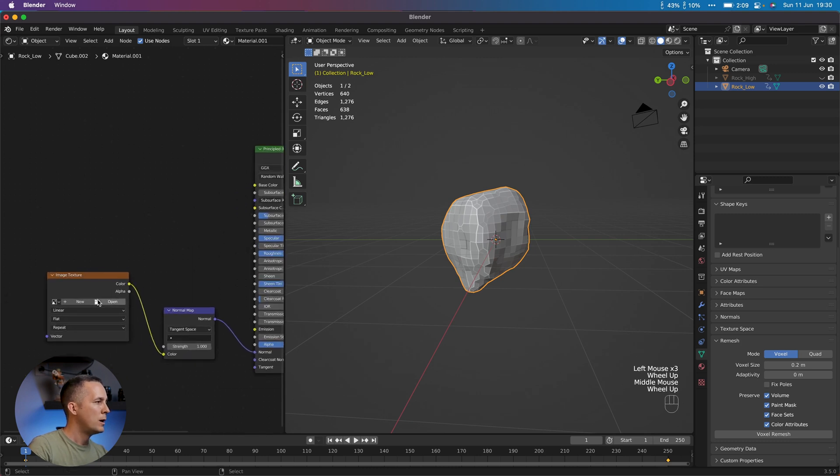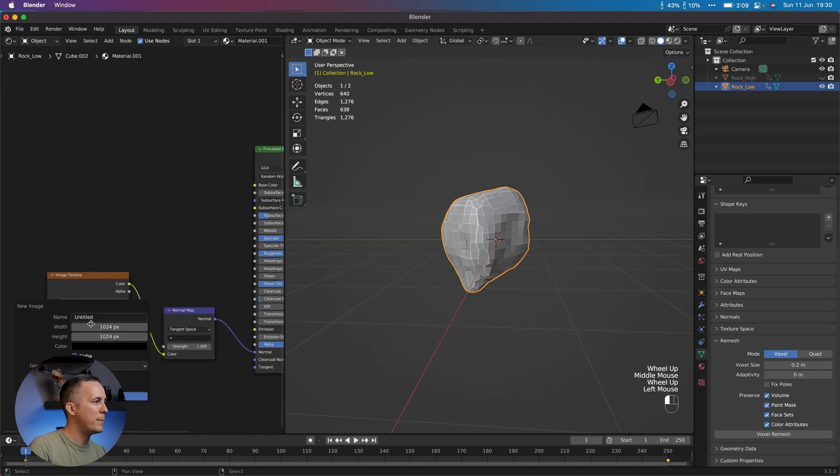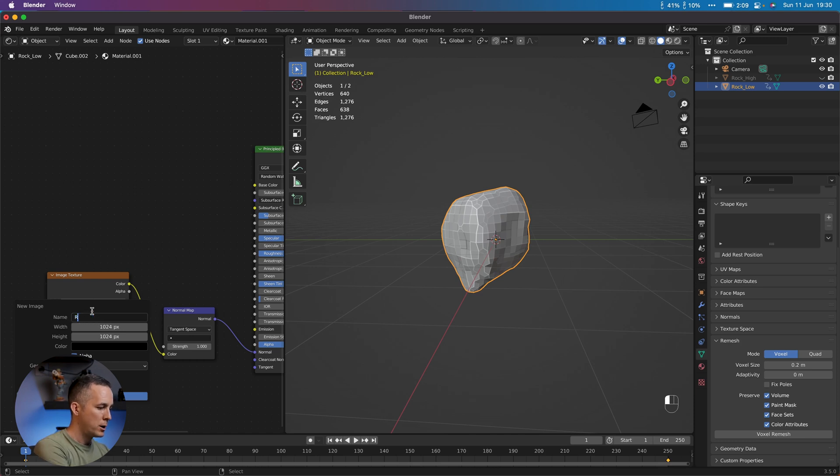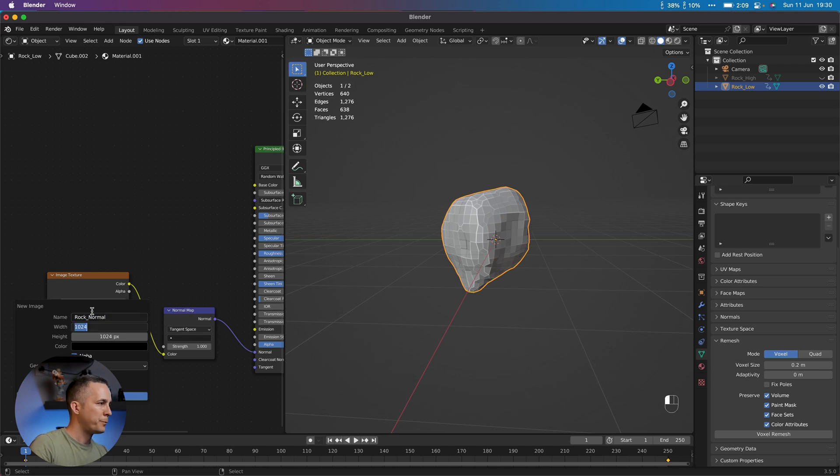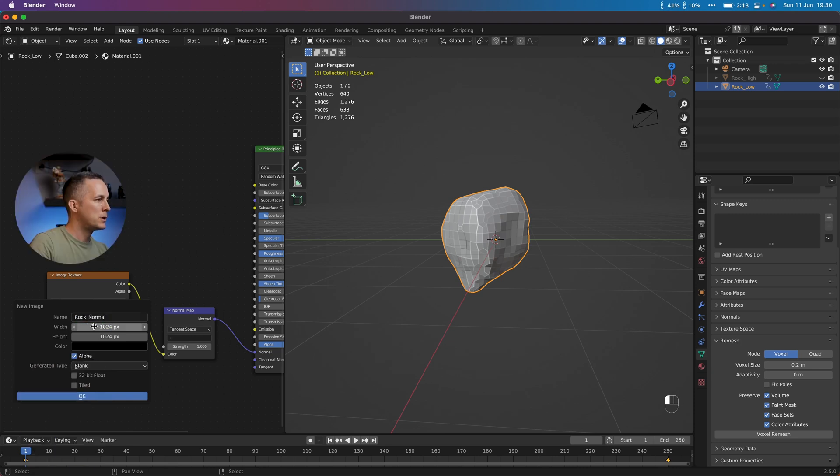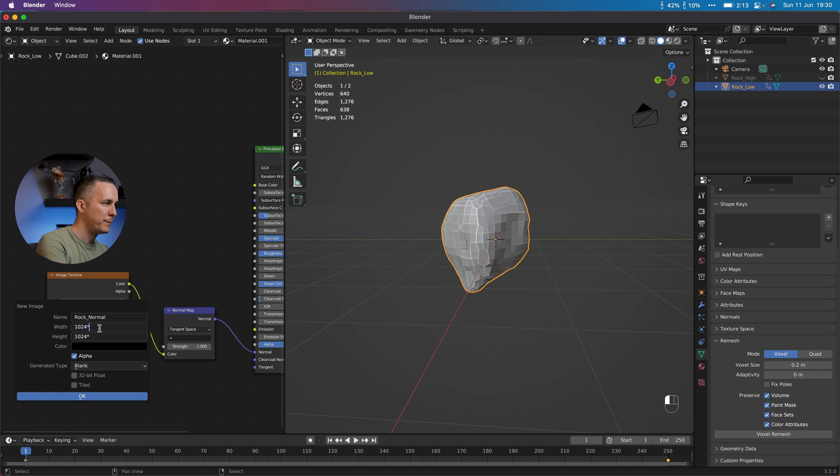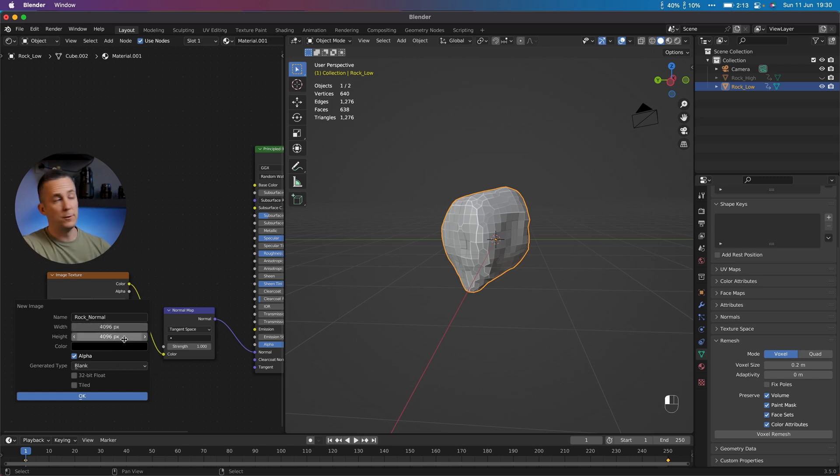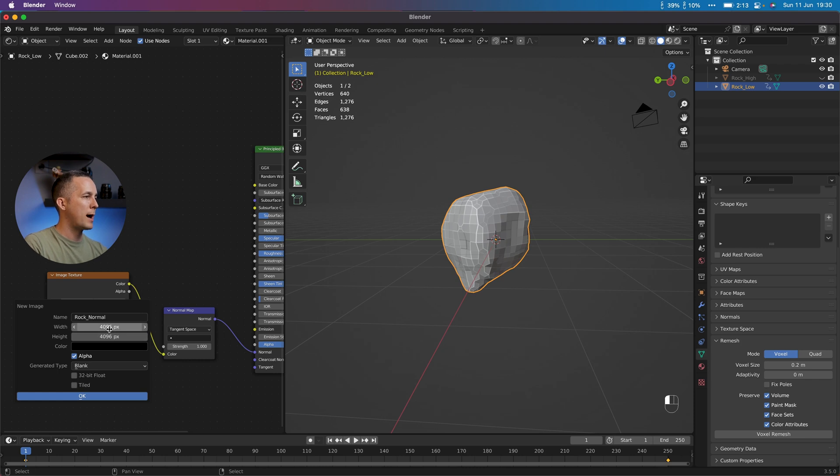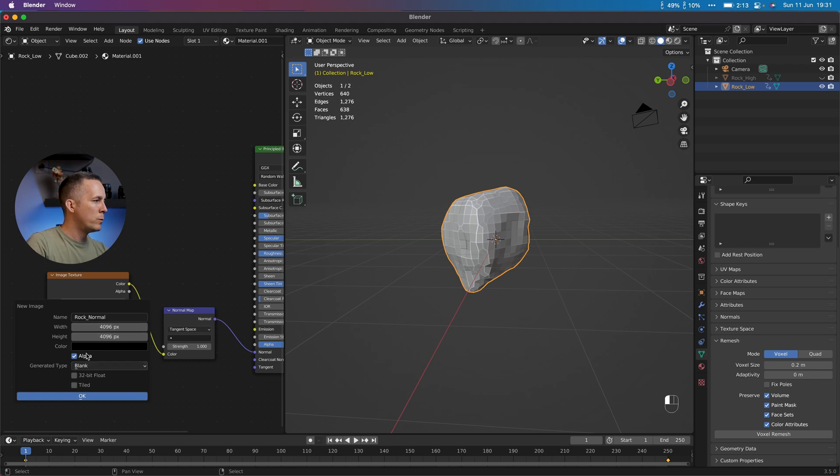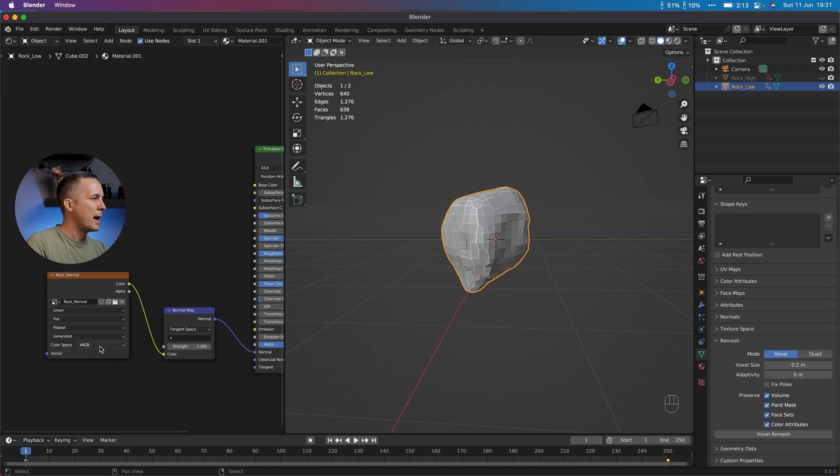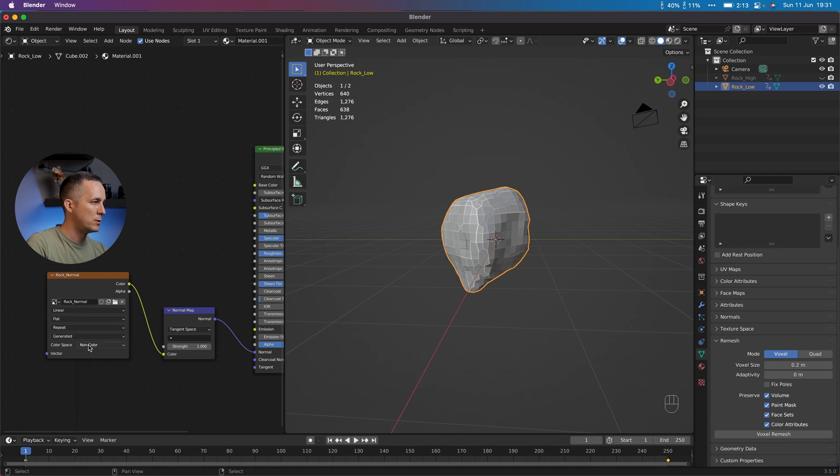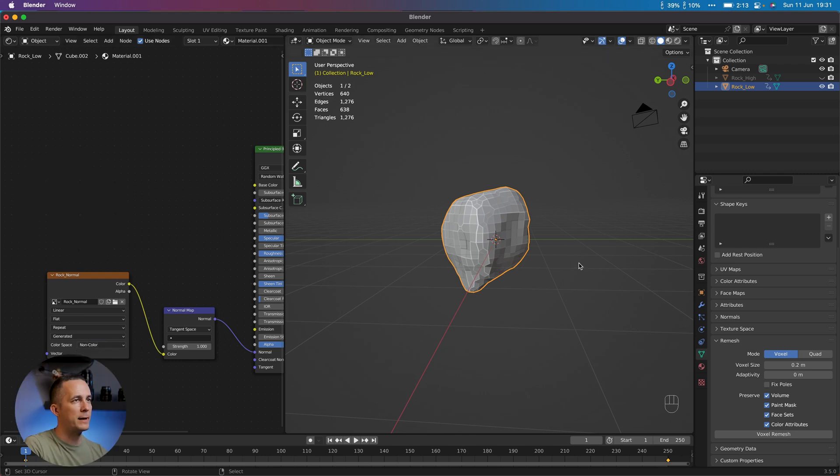OK, perfect. Now go here and create a new map. I will name it rock_normal. OK, and I will go here and select both of these and just multiply by 4 because I want to go from 1K to 4K resolution. The higher resolution you have, the more details you can bake and that's cool. And we can leave everything as it is. Press OK and switch color space from sRGB to non-color. That's important. So you want to have non-color here. Perfect.